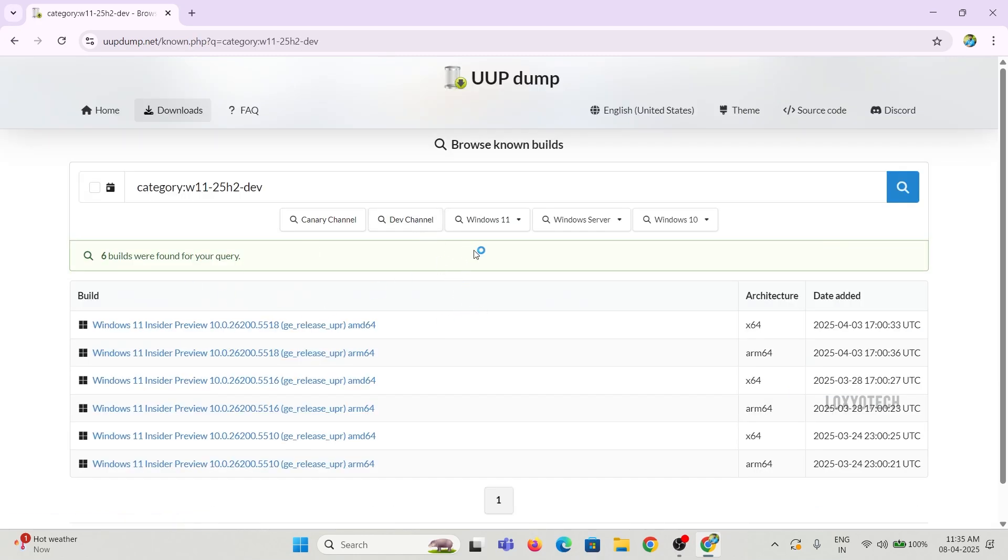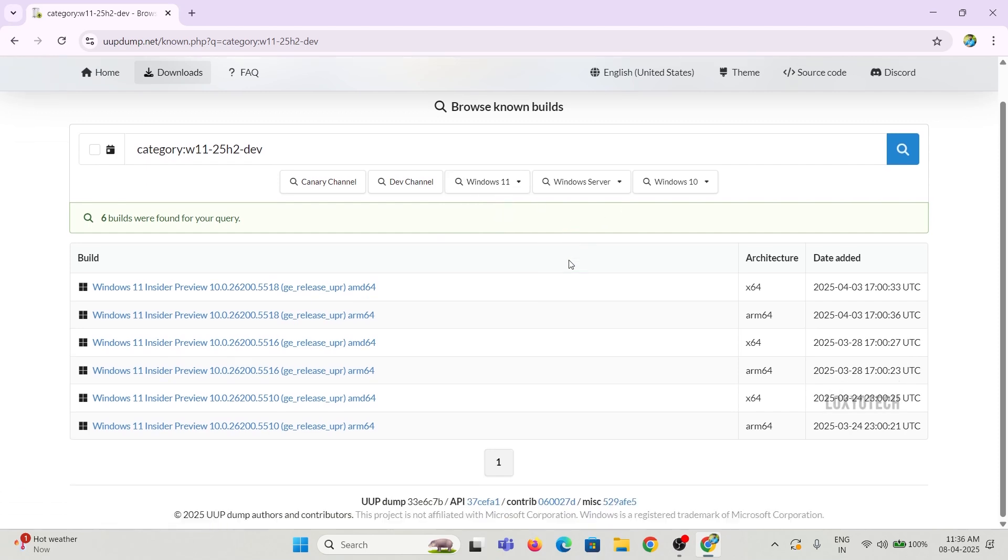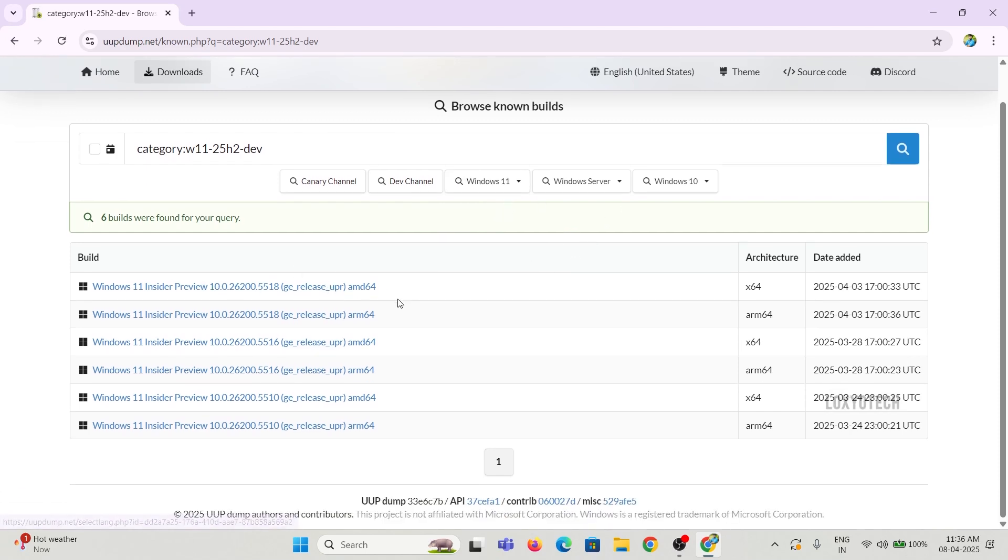Right now, you can see almost six 25H2 developer preview builds. Check the date and select the latest one.